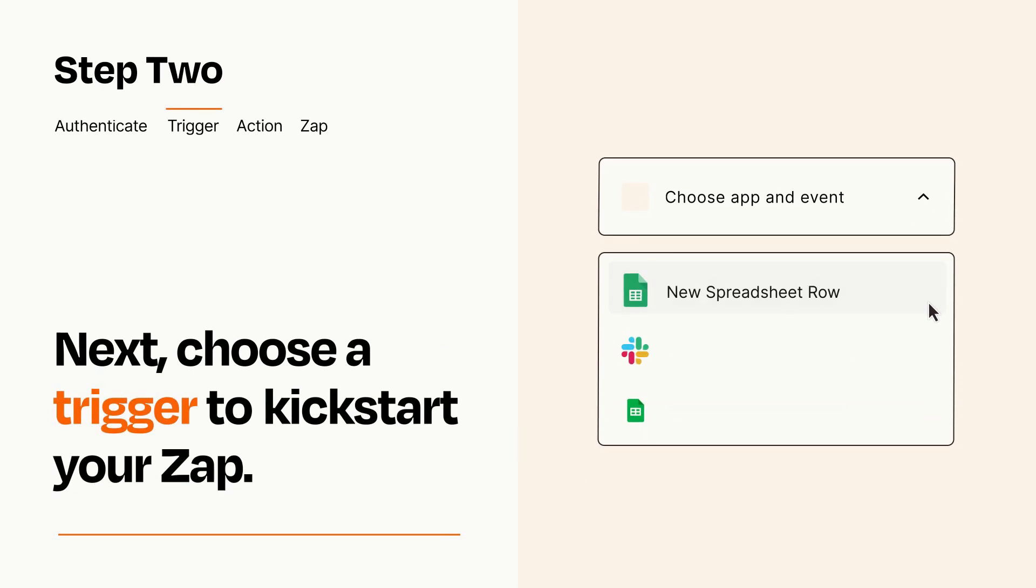Now let's set up your trigger, which is the event that starts your Zap. Pick the trigger event that you want from the list.